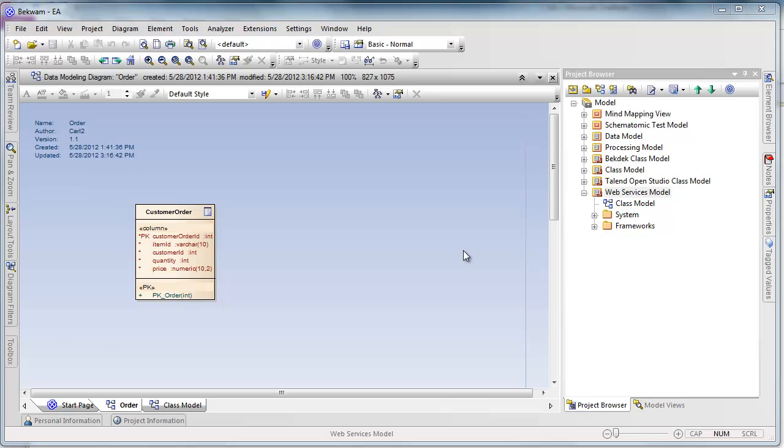You may recall from the previous parts that I built a web service which would result in writing a record to a customer order table. The customer order table would then generate a unique identifier fed back through the web service to the caller.